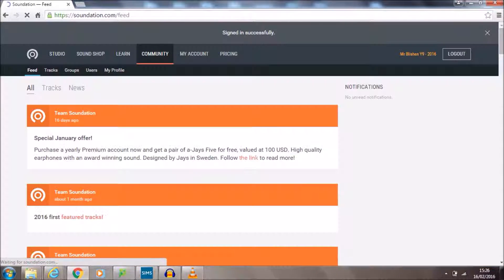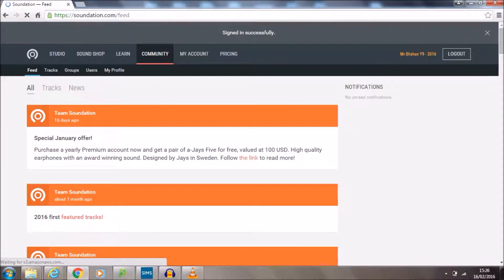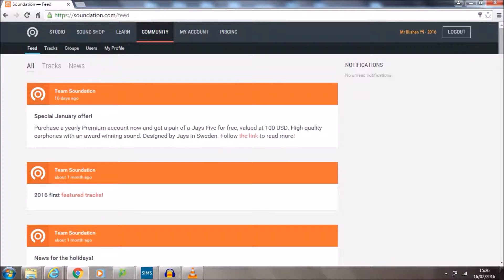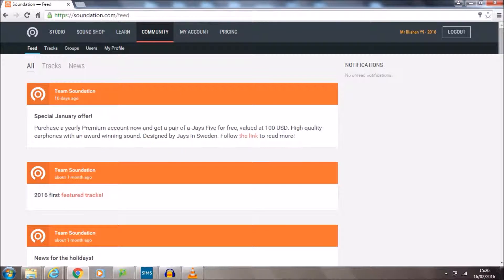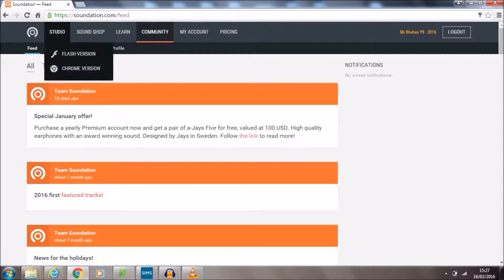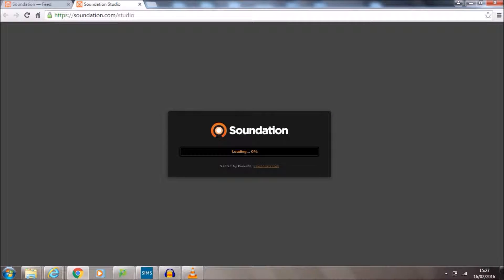Once you get to this stage and it says that you're signed in successfully, you're ready to go. You know that you're logged in so it'll say Mr. Blishen over here. To start making music you need to click Studio up along the top and that will take us to a window that looks like this.